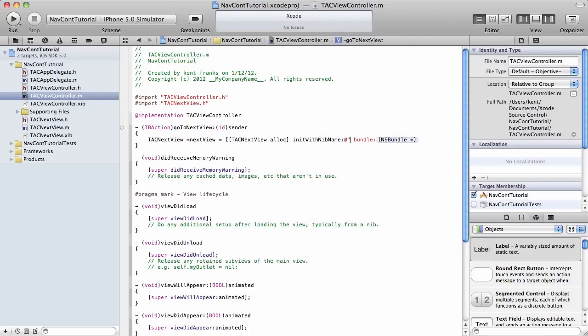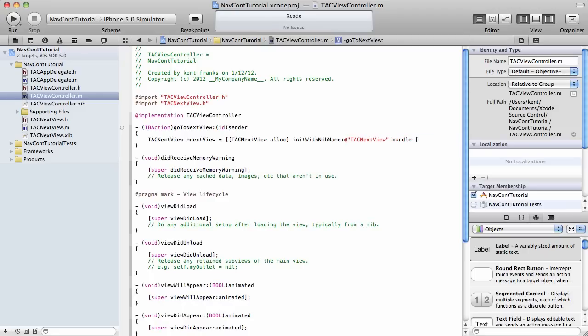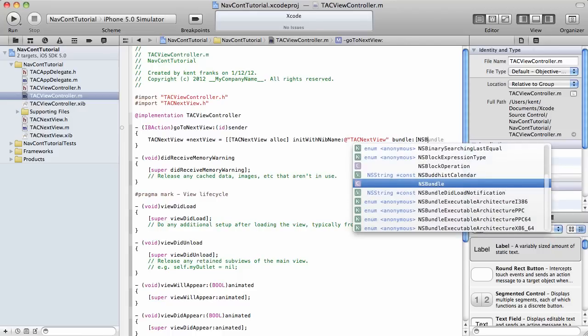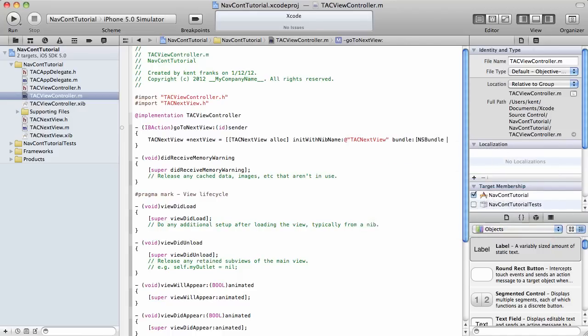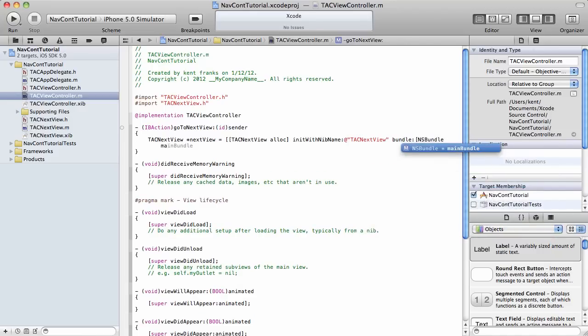Which is next view. And then, of course, our bundle, NSBundle, main bundle. Just like that. Okay.